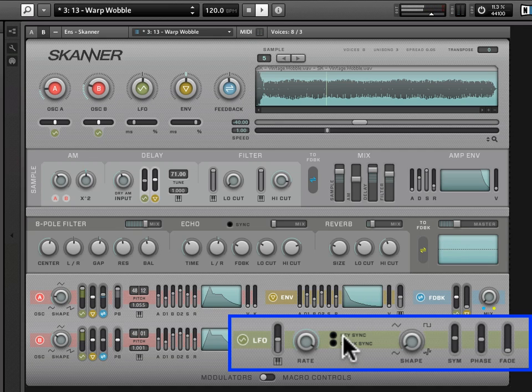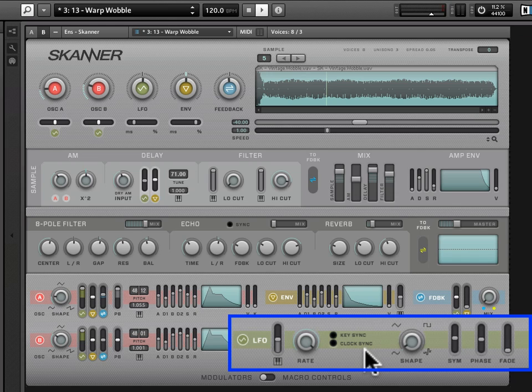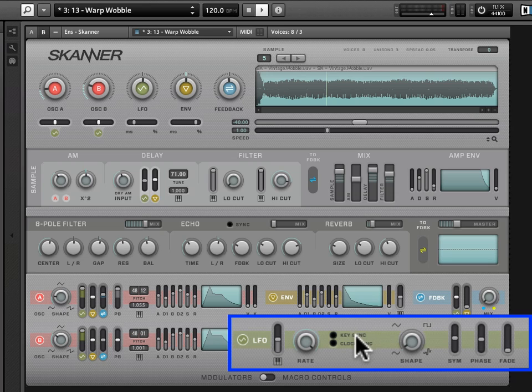When I have all of these off, it's just kind of going nuts. Now, the documentation gets into more detail about what the behavior of the LFO is given the various permutations you can have, whether key sync's on or off, clock sync or both are on or both are off.